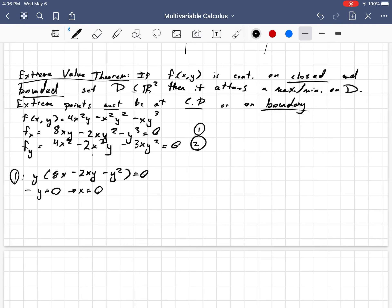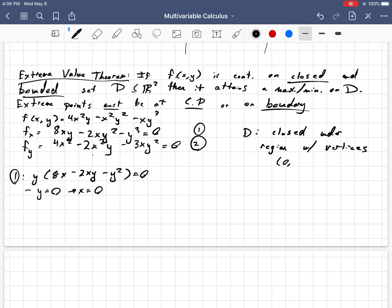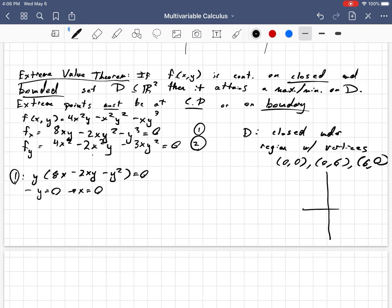We were already going to check that point anyway. Let me actually state the boundary we're considering. Our boundary D is going to be a triangular region with the vertices at (0, 0), (0, 6), and (6, 0). You can actually solve the system of equations first before going on to the boundary part. So it's a triangle: we have (0, 0), (6, 0), and (0, 6), giving us this triangle right here as the boundary.